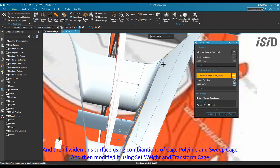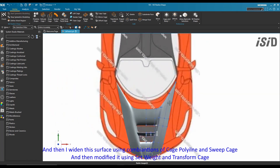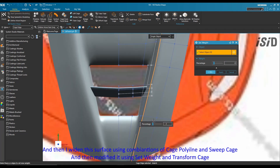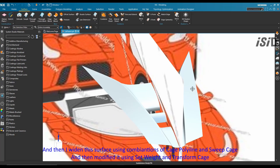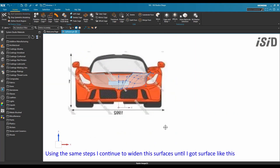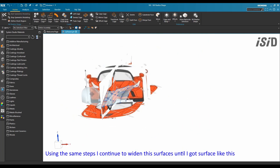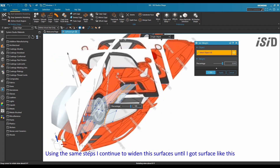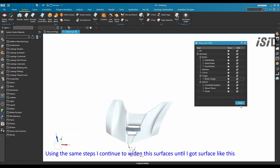I widened this surface using a combination of cage polyline, sweep cage command, and then modified it using set weight command and transform cage command. Using the same steps, I continued to widen this surface until I got the surface shape I wanted.